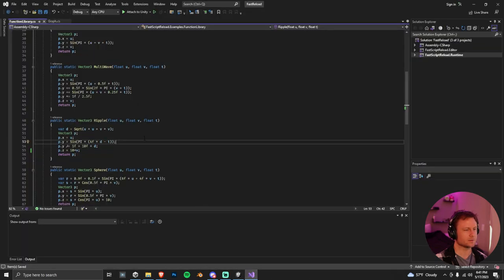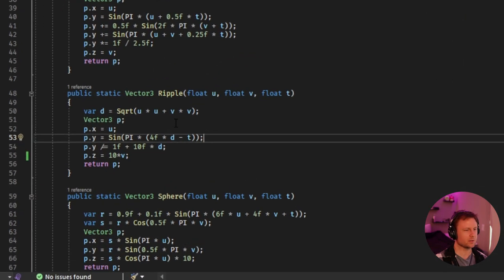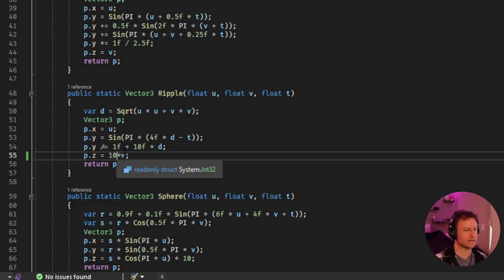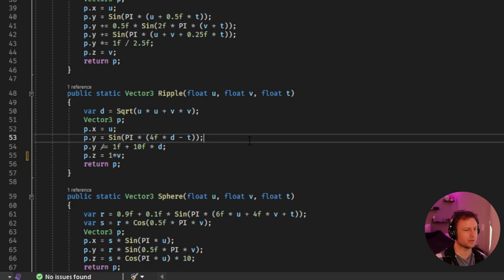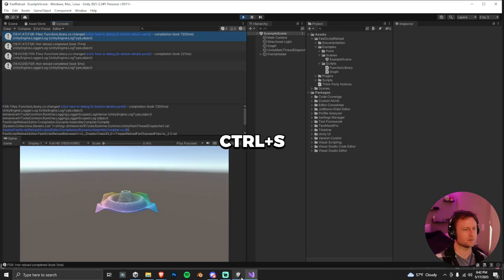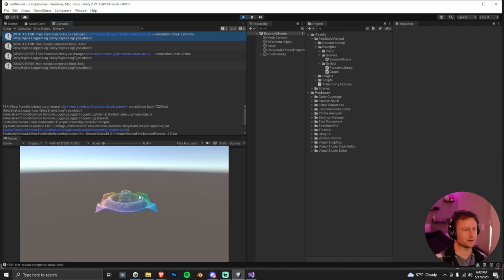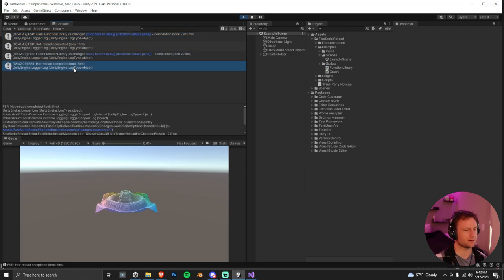And there's actually one additional thing that we can do that's really cool here. We can actually edit this value on the fly in play mode. So if you go back here and then just change that value to 1, do Control-Save, come back into the project, and you can see it's already back to the normal value.